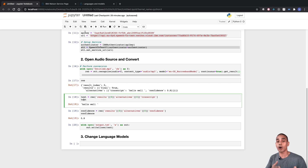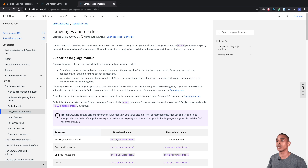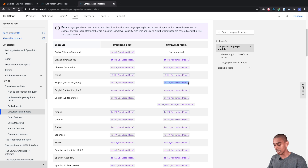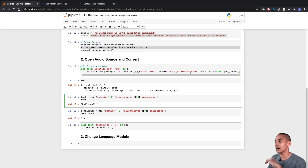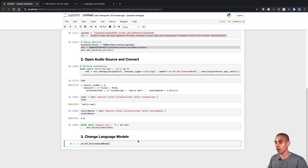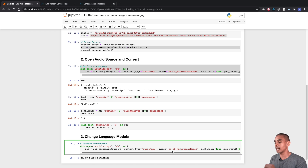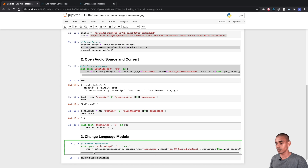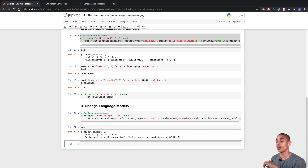There are a whole bunch of language models you can use depending on your natural language or accent. If we go to the speech-to-text documentation we can see many different types of language models. In this case we want to use the Australian narrowband model — we'll grab that model name and instead of converting with the US narrowband model we'll convert with the Australian one. This time the conversion accurately gives us 'hello world', so we've achieved a much more accurate result.